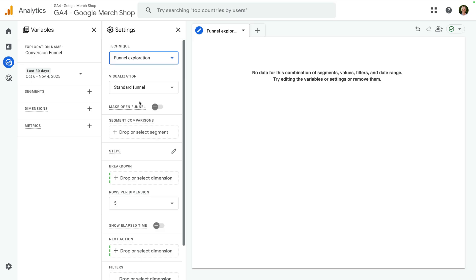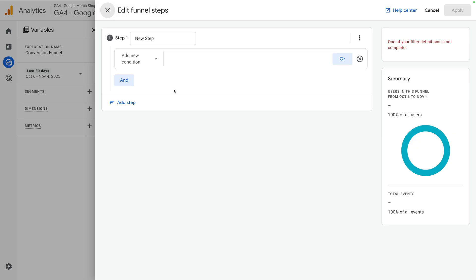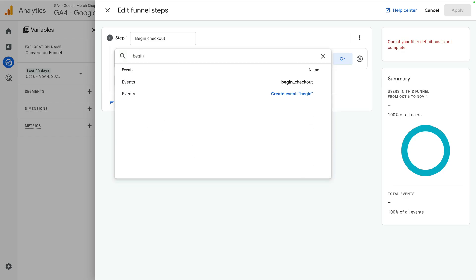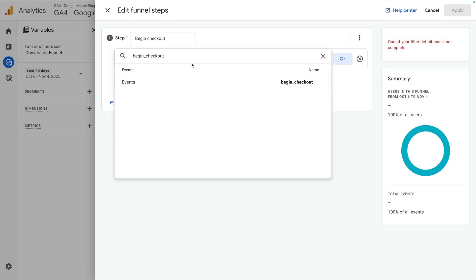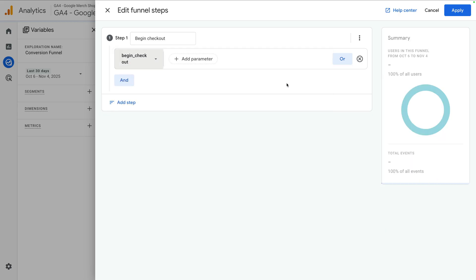In the second column, look for steps and click the pencil icon. Now you can specify the steps you want people to complete on your website. We're going to focus on e-commerce events, but you can base your funnel on any of the events you've collected into your property. For example, you can create a funnel based on page views to see how people travel through particular pages on your website. Let's name the first step 'begin checkout', and for the condition, let's search for and select 'begin_checkout'. This will mean we include people in our funnel when they trigger the begin checkout event.